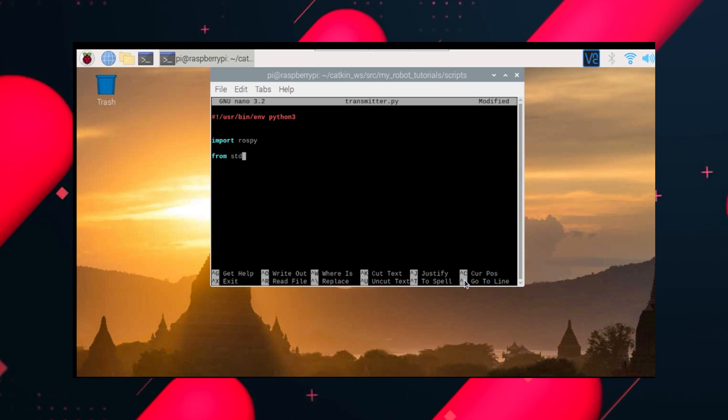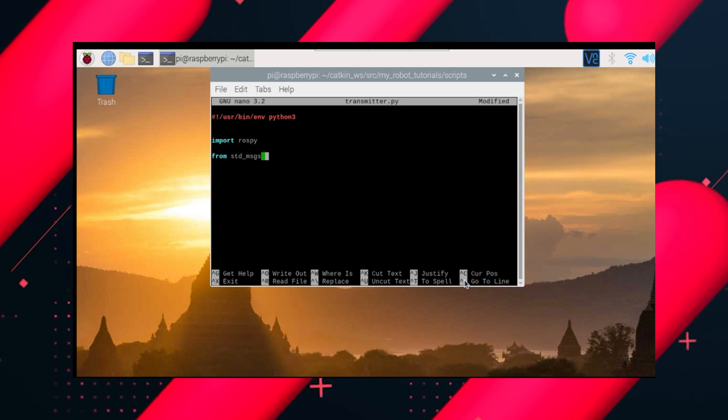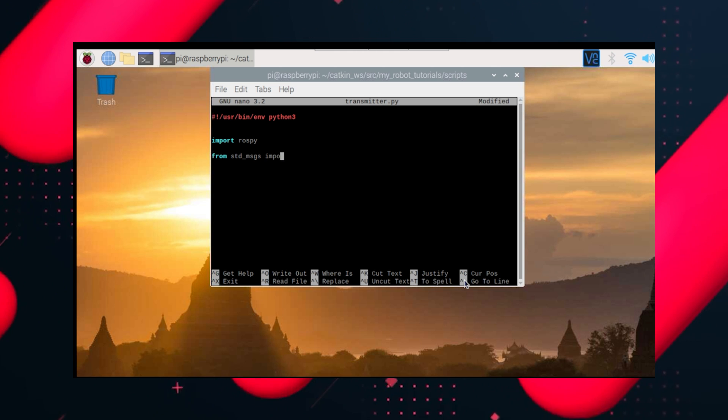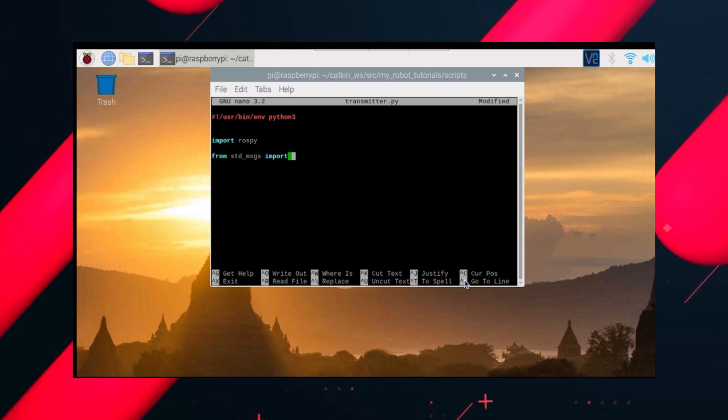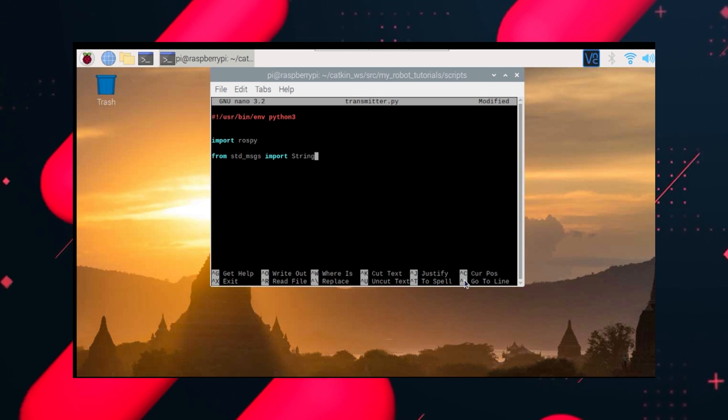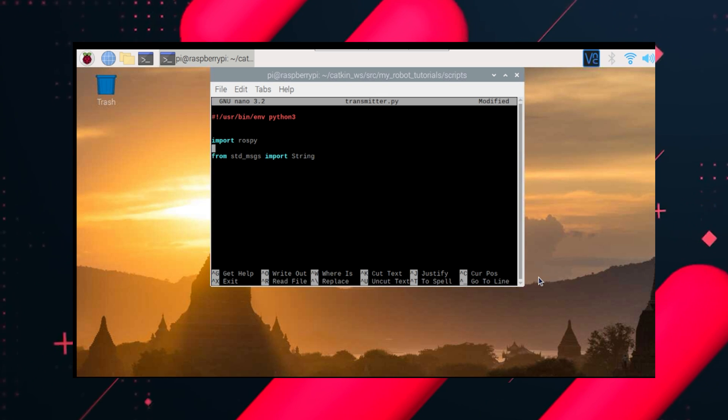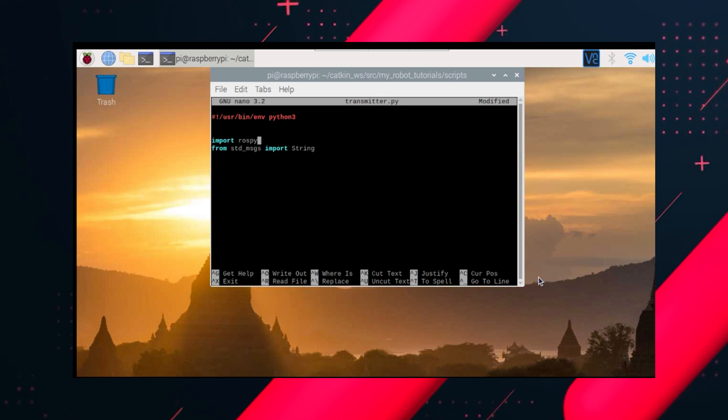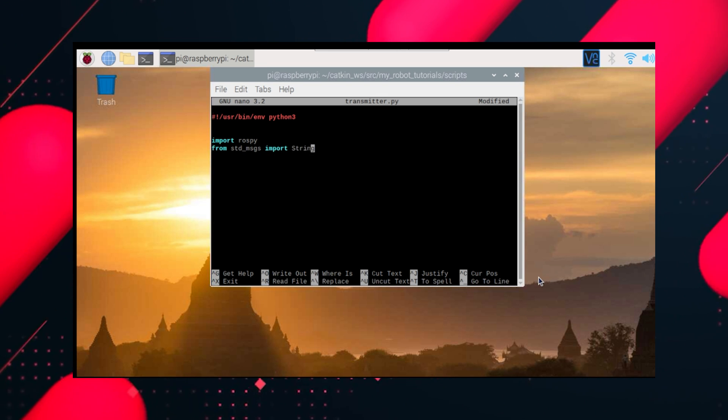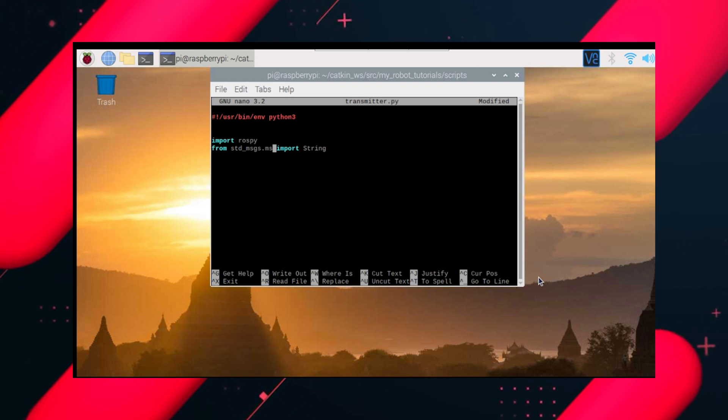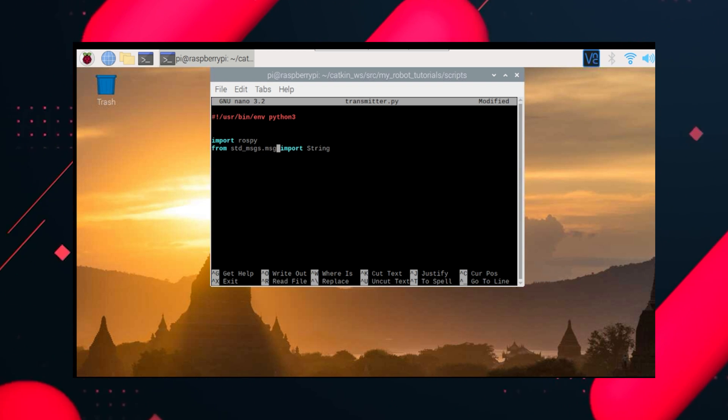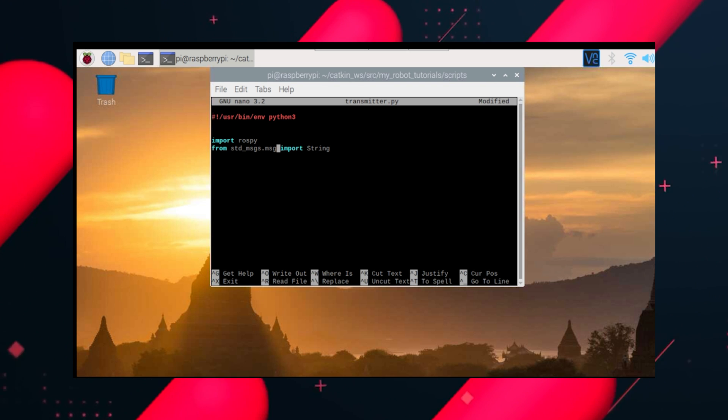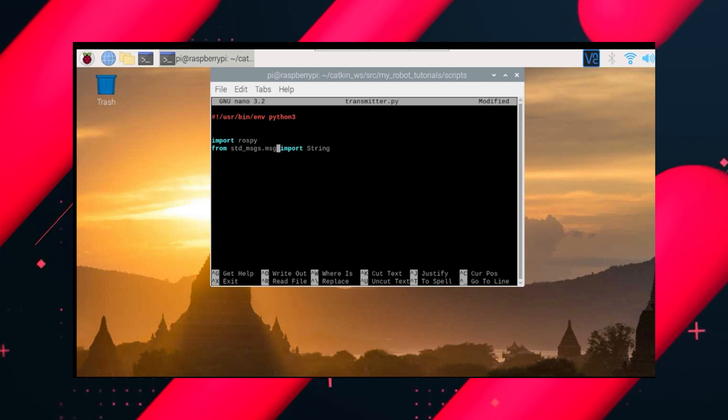And then import std messages. So this is one of the dependencies which we need to import. Let's import string from here, dot message. That's important because we're importing the message from the standard messages dependency.